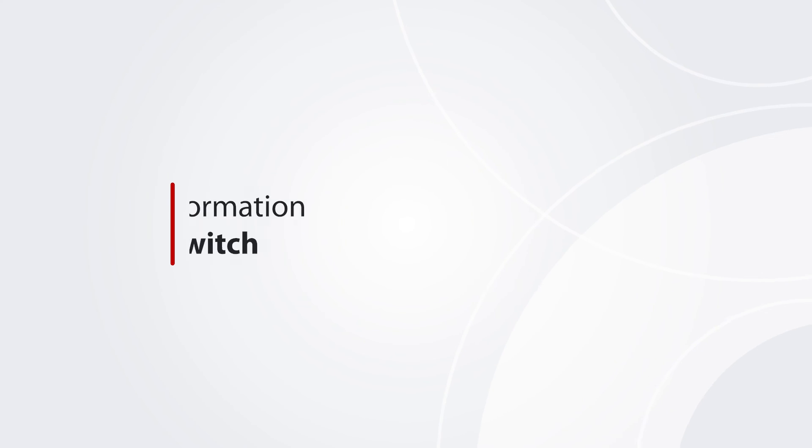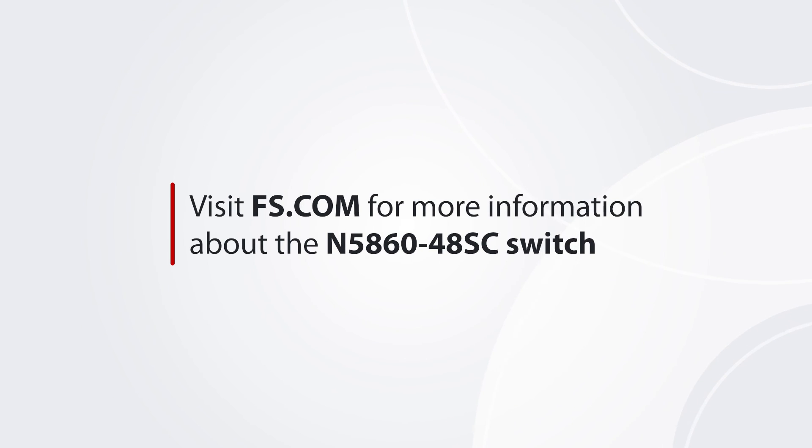For more information about the N586048SC switch, please visit FS.com.